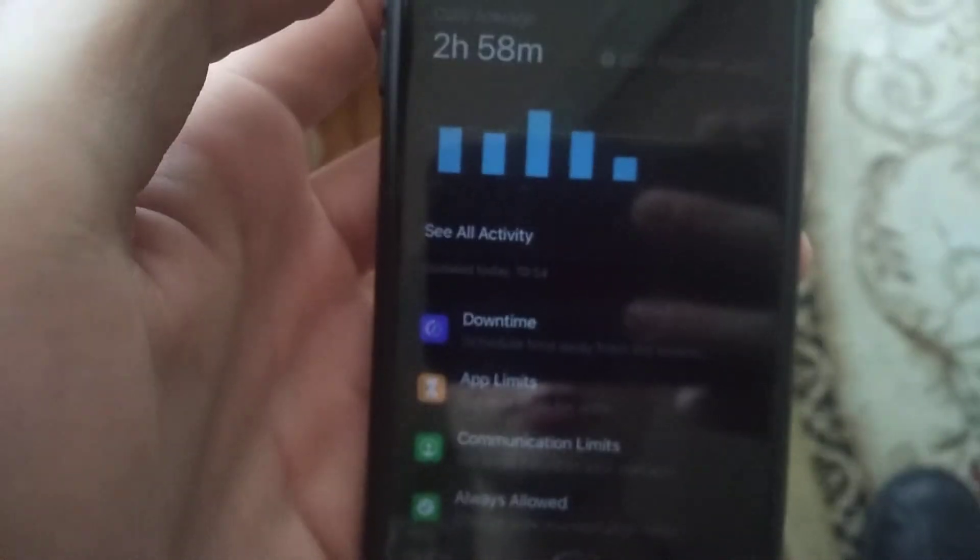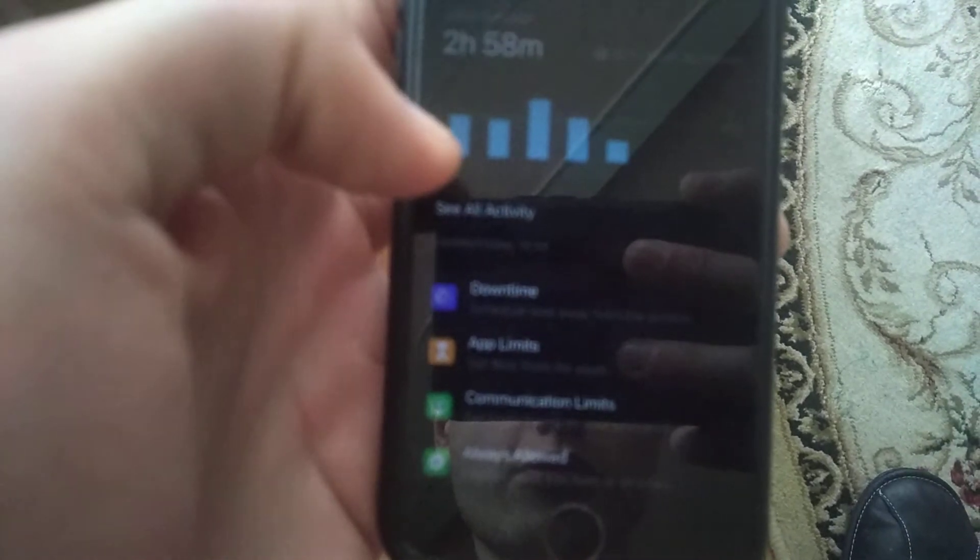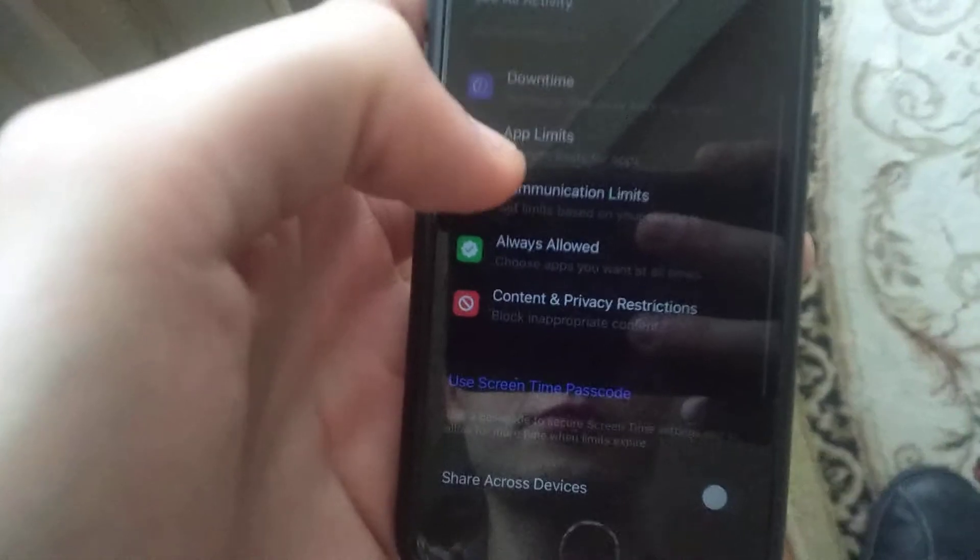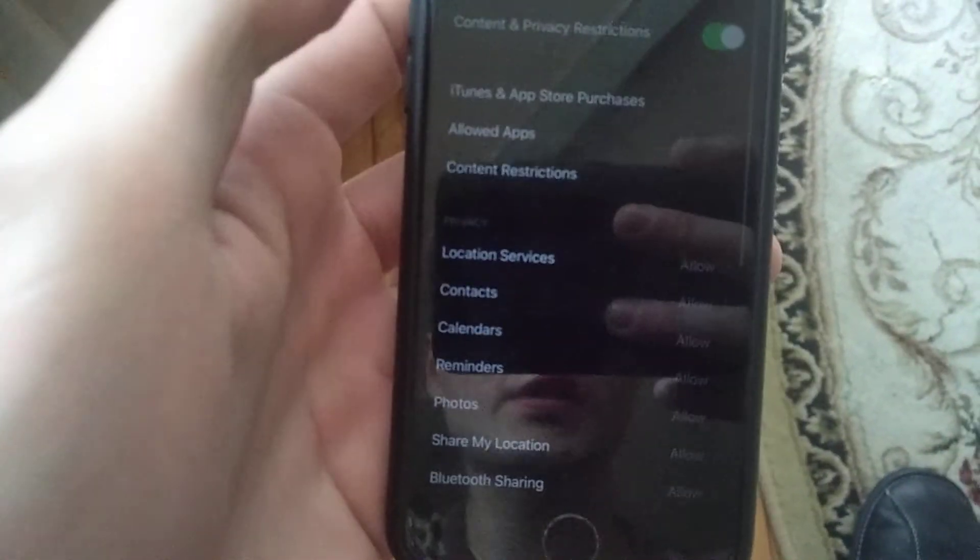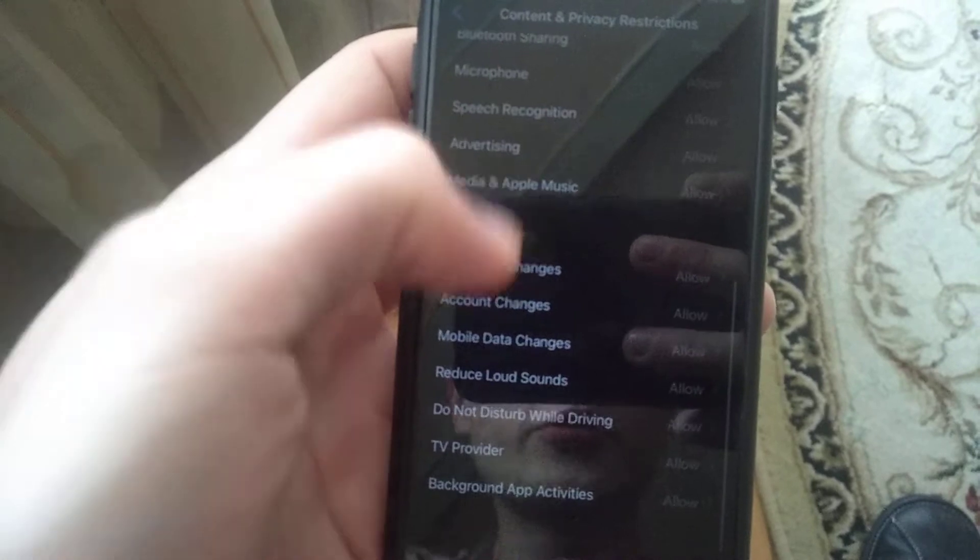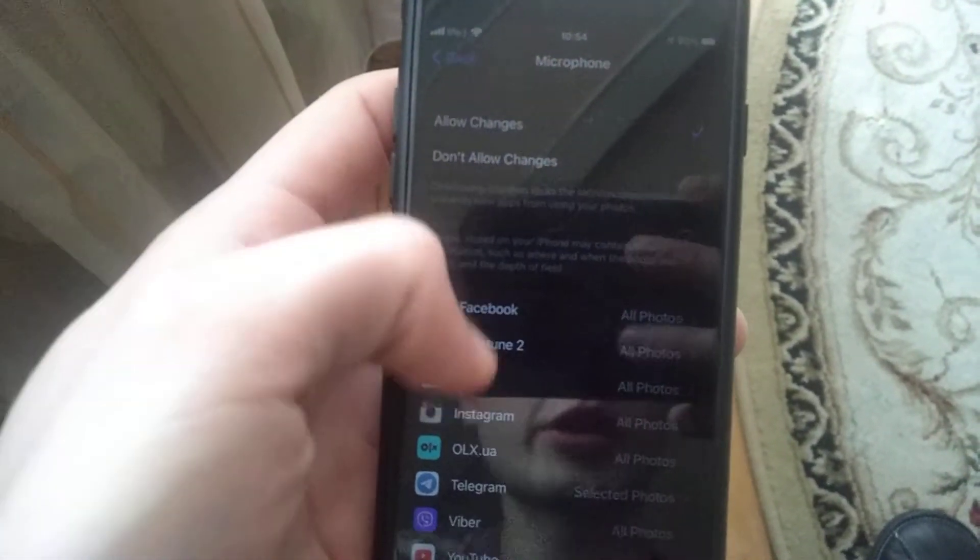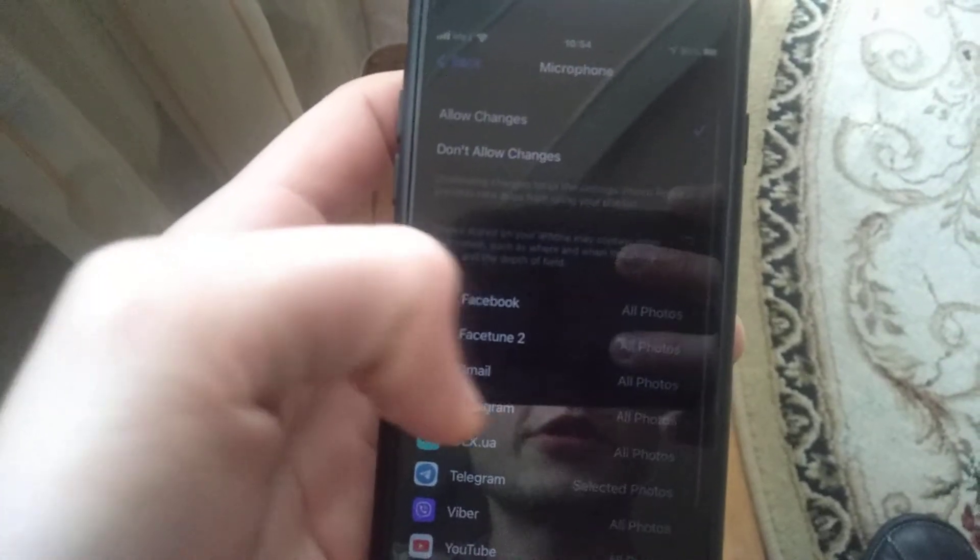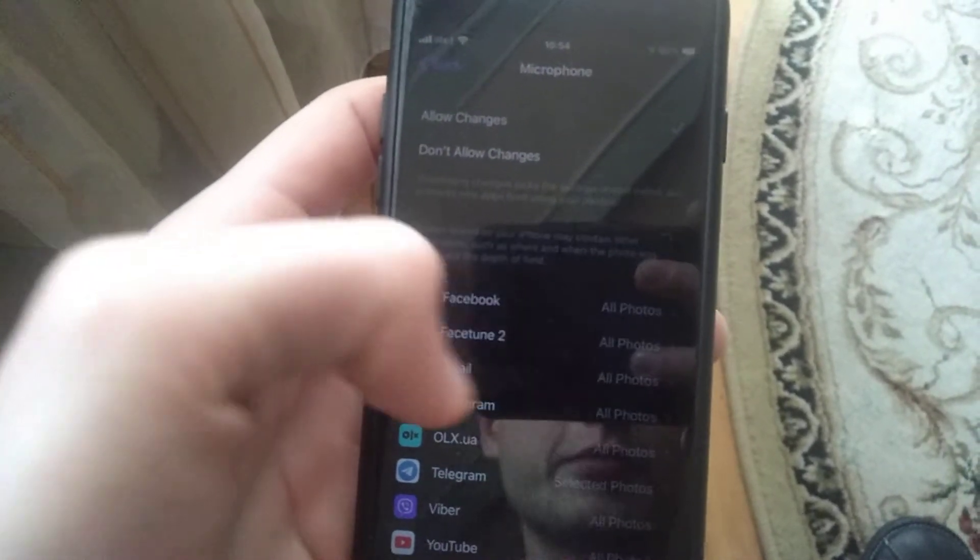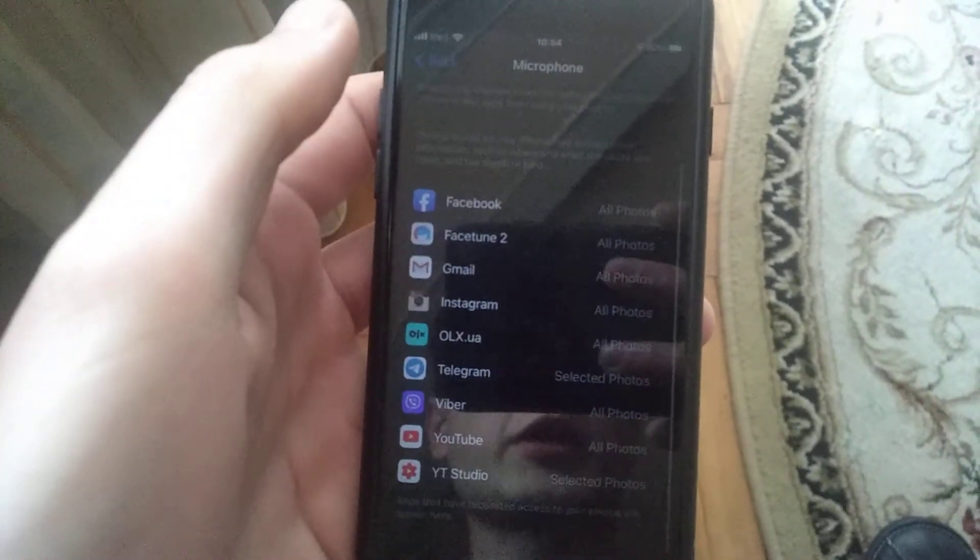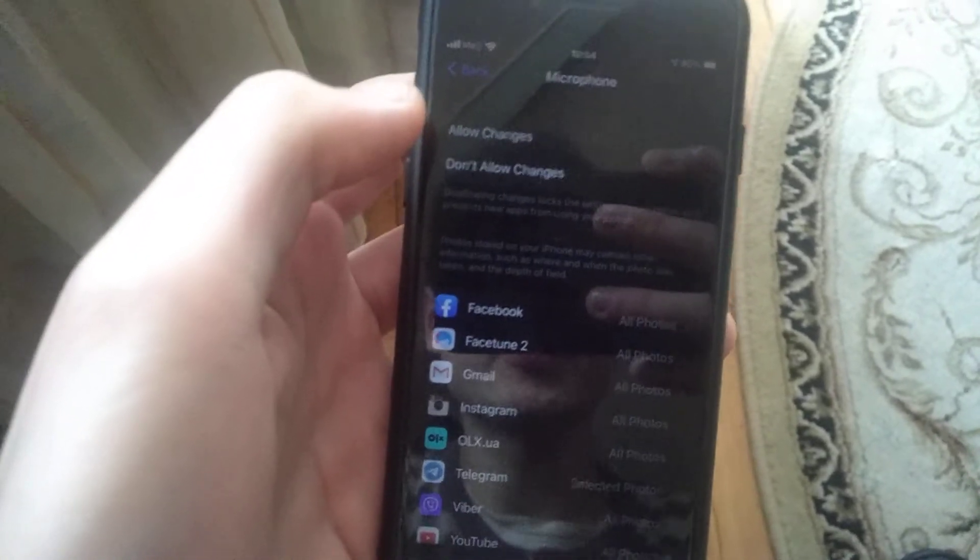Open screen time and find content and privacy. Here you need to find microphone and check if you allow for this app, for the app you're going to use the microphone with. Just check these things.